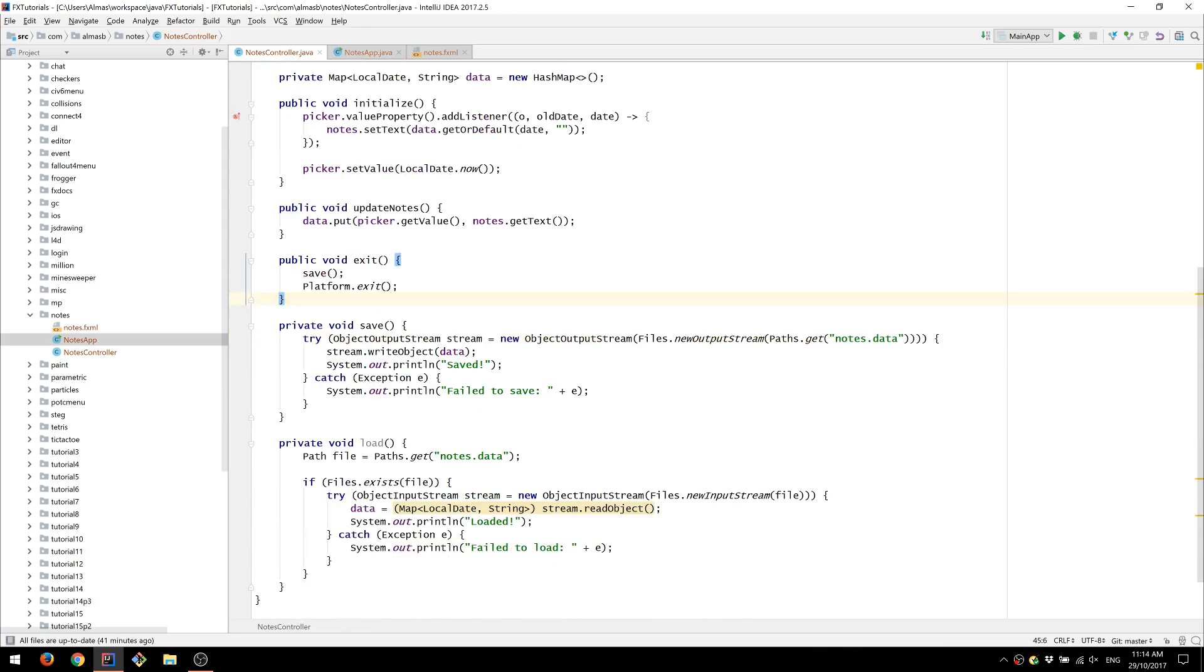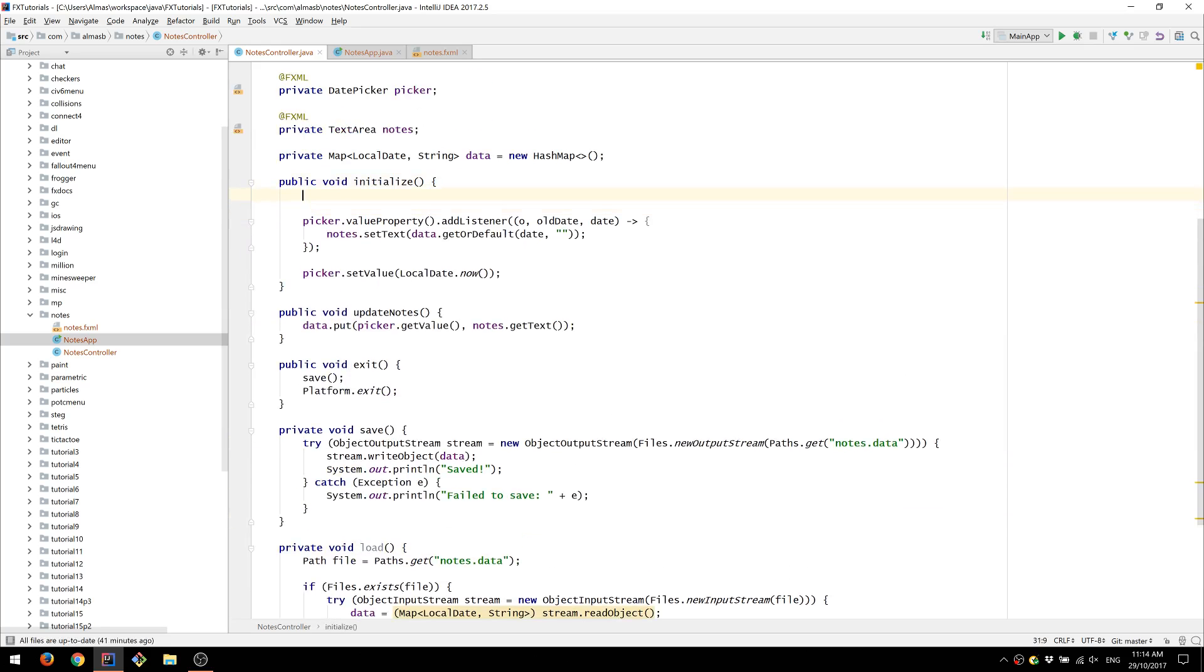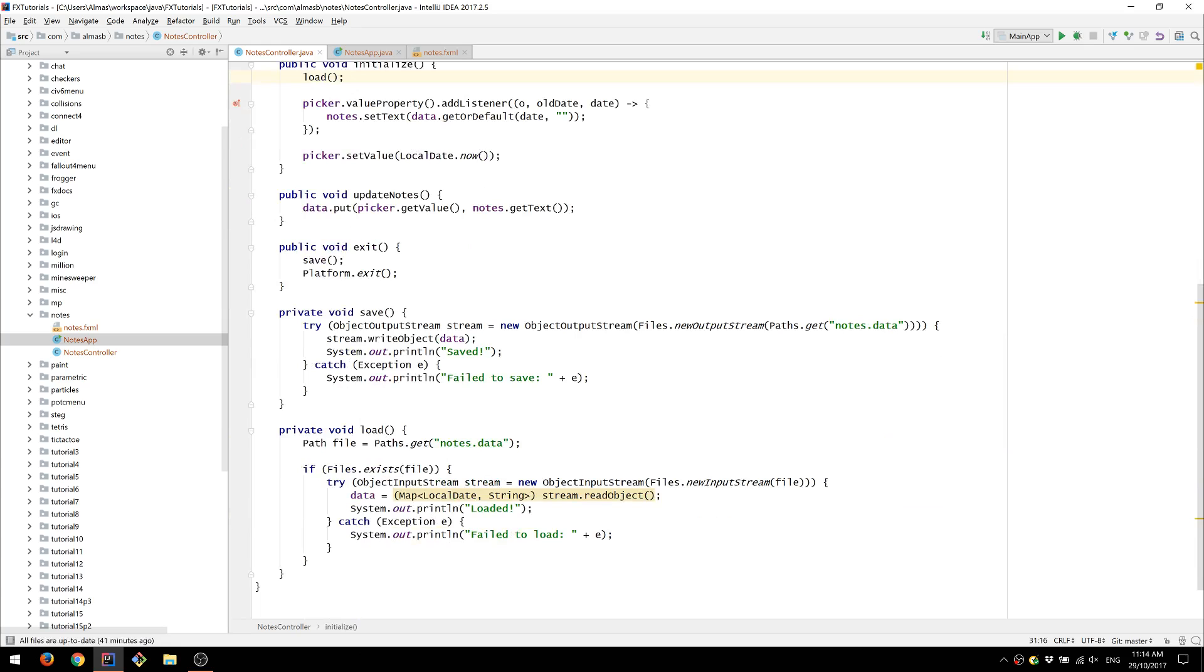We also need to remember to load the data. When we initialize, we first load the data if there is such file. If there isn't one then we can't load anything.